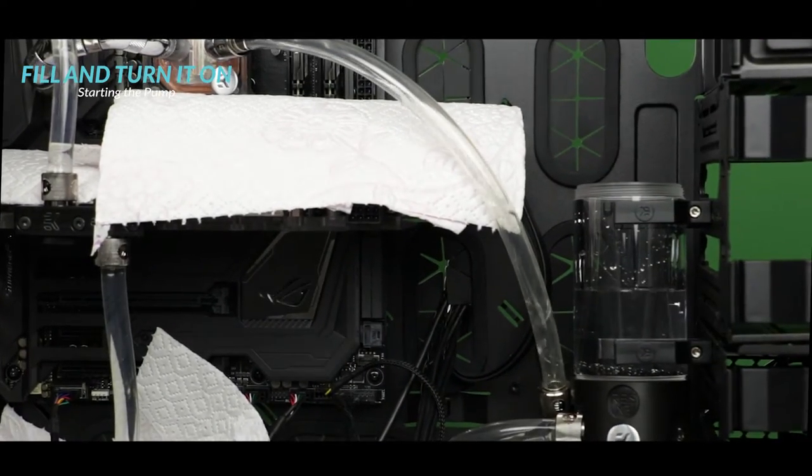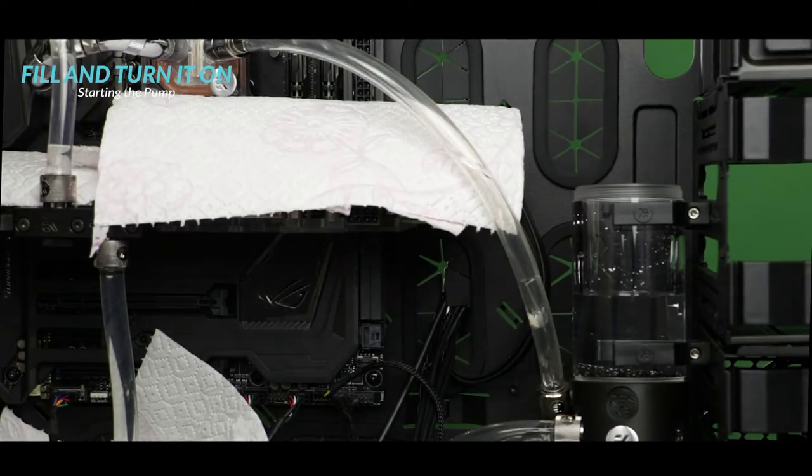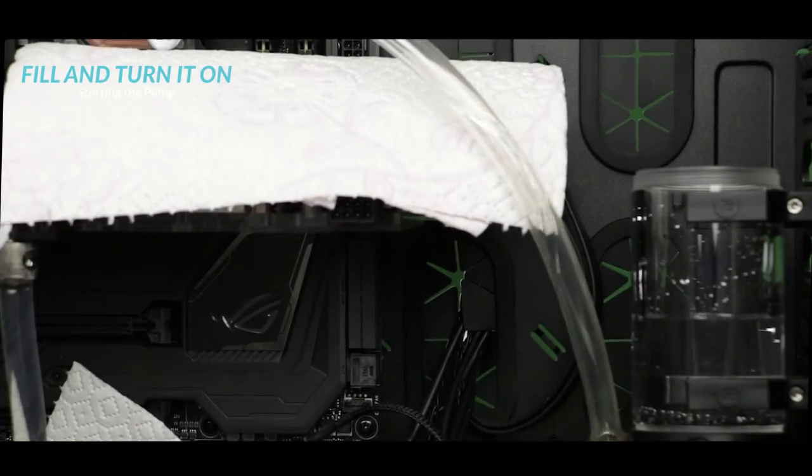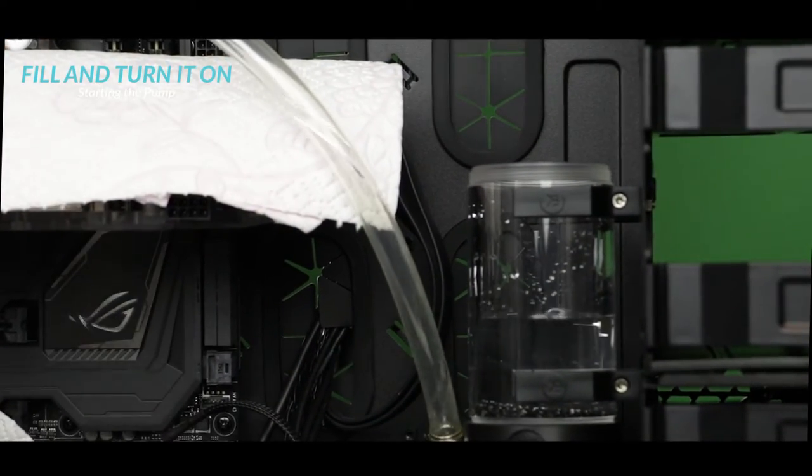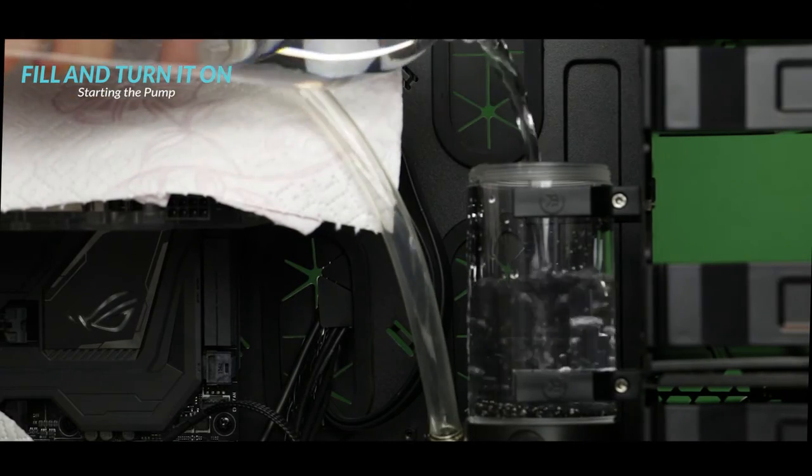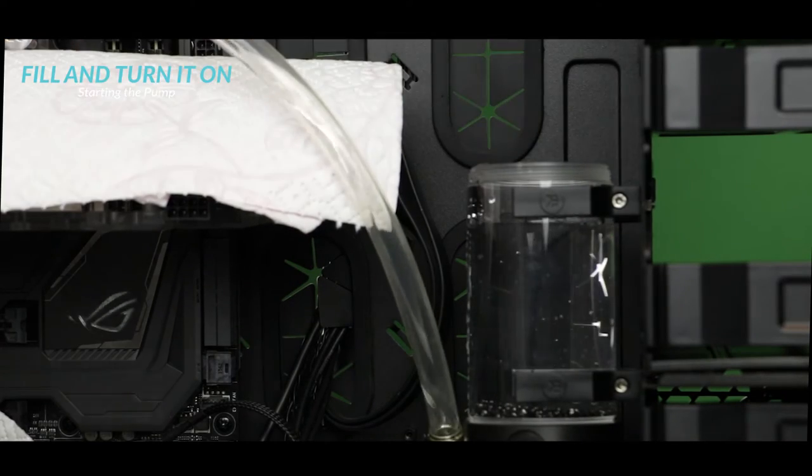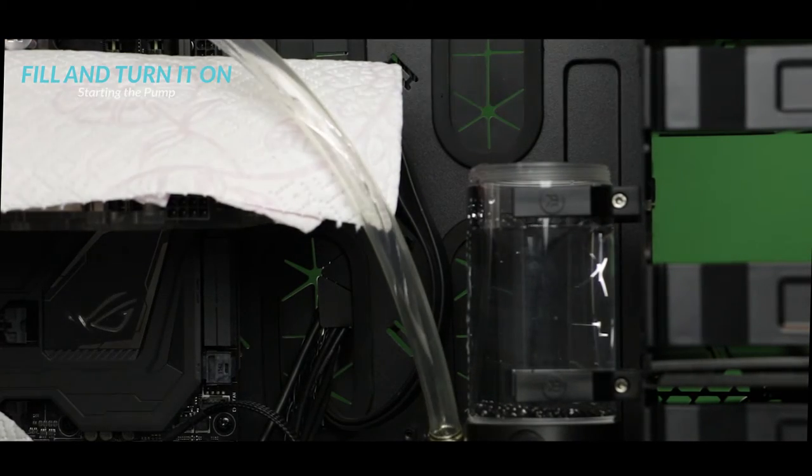And for whatever is remaining you'll probably have to wait it out through the leak test or even the operation of your machine. The system is very good at draining itself from the remaining air bubbles.